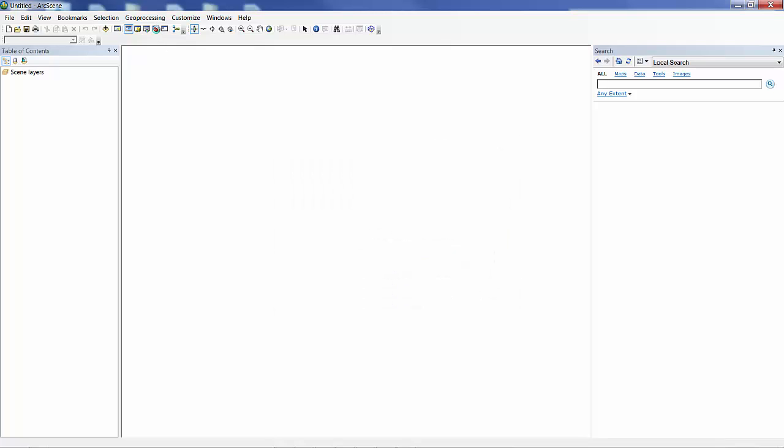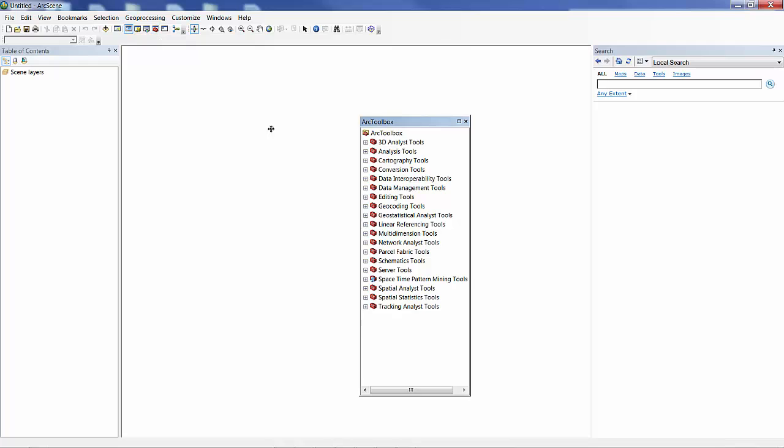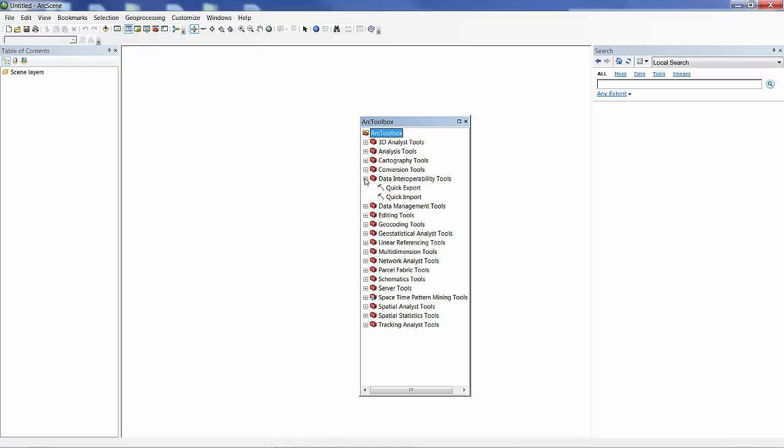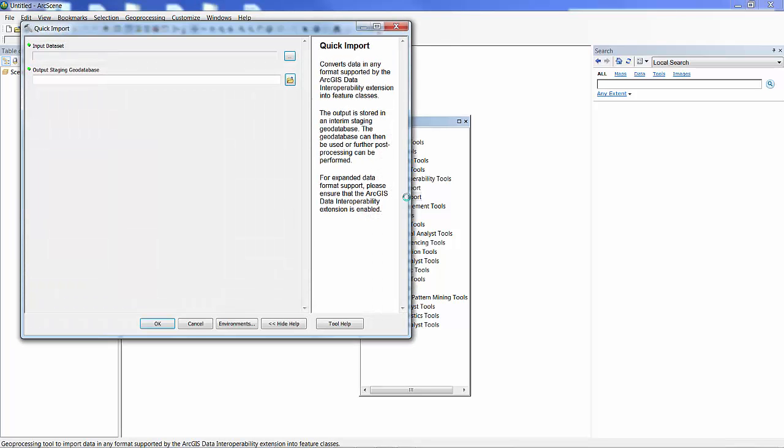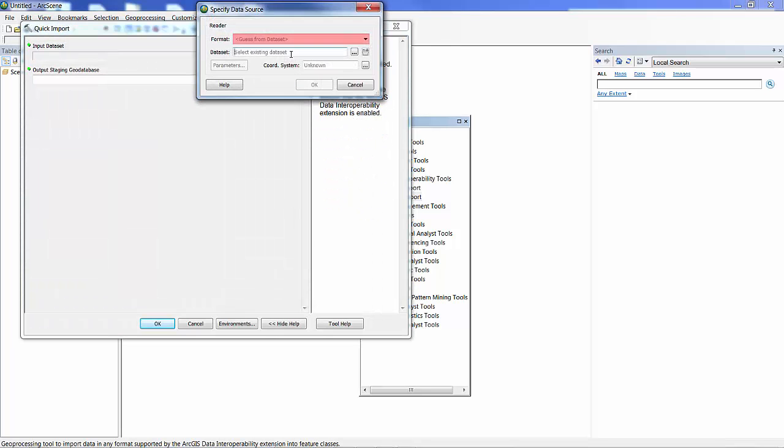To do that, I can use Workbench or I'm just going to use the Quick Import. I'm going to select one of the formats. And IFC is one of the formats.